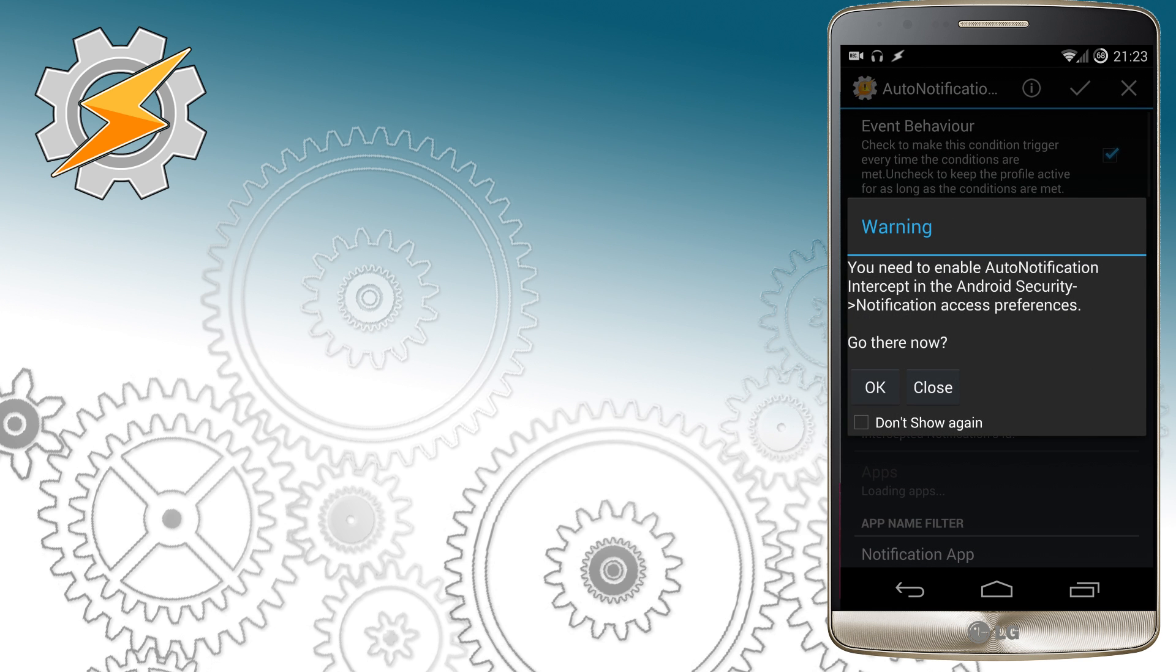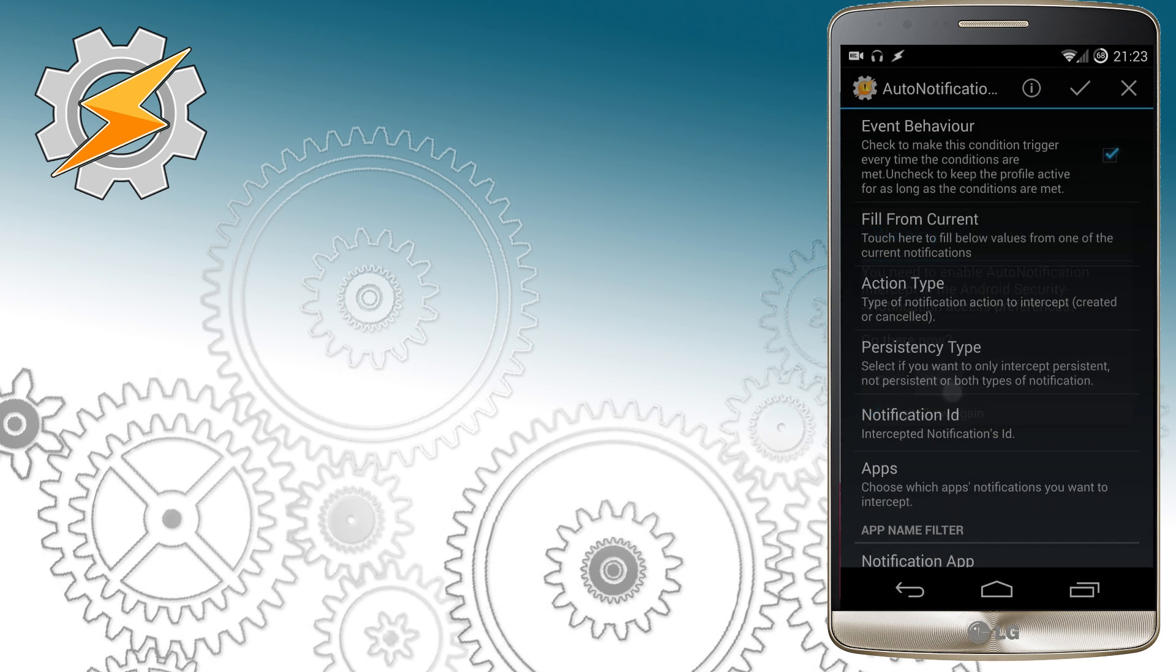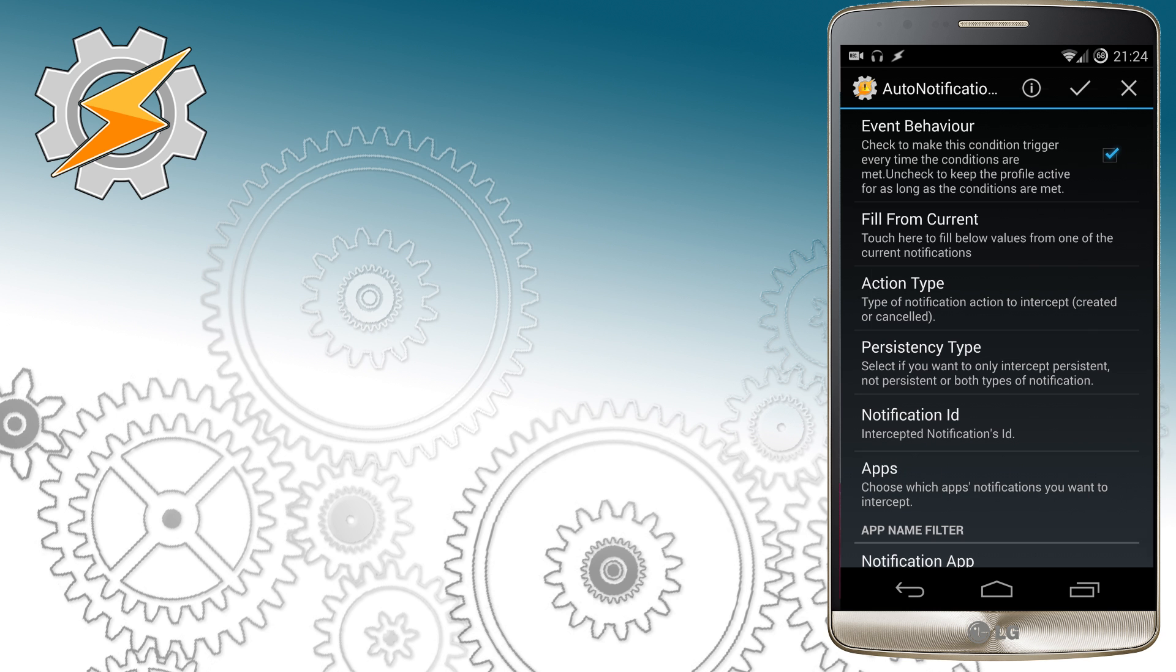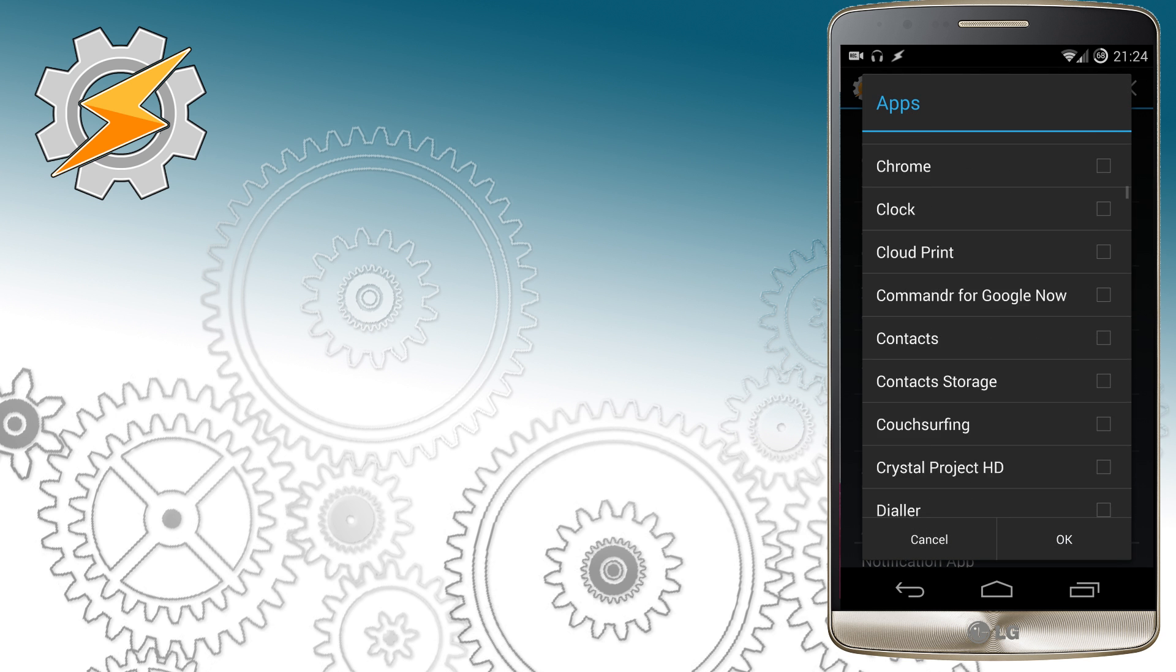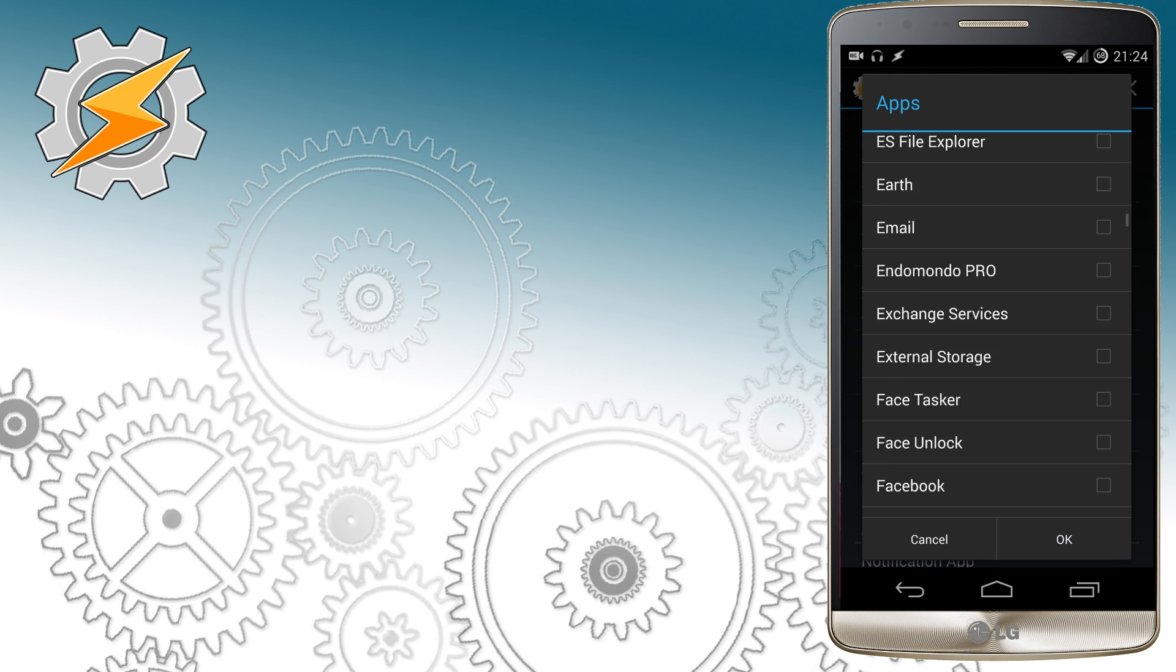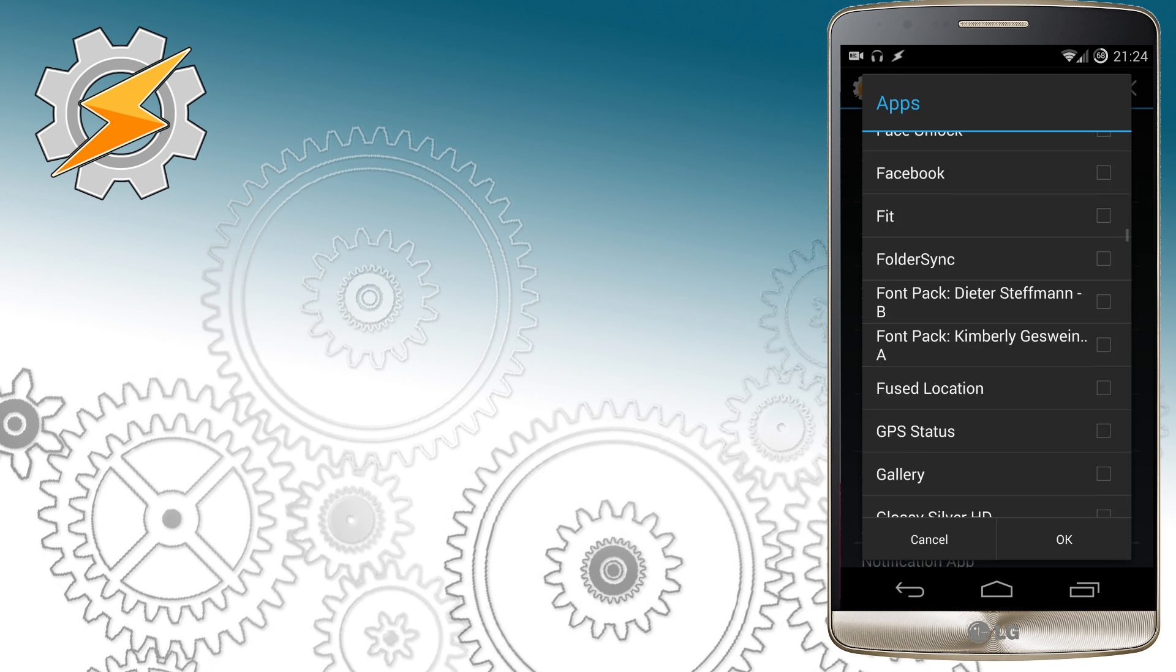Make sure you will allow Auto Notification to intercept messages. You can set this up as soon as you open Auto Notification for the first time.